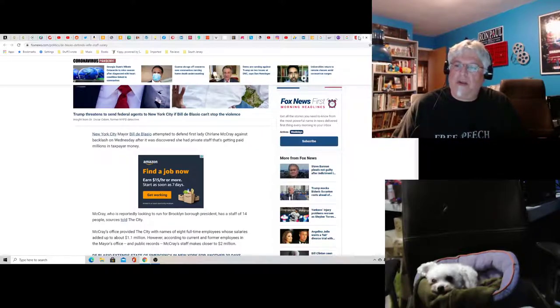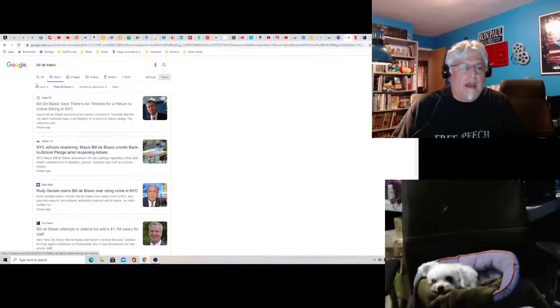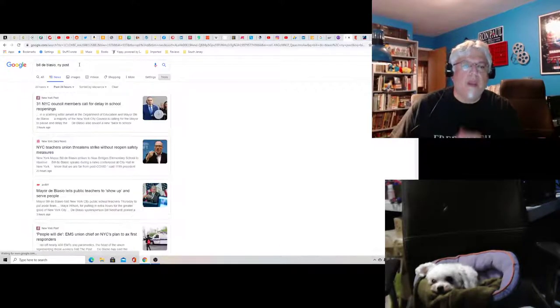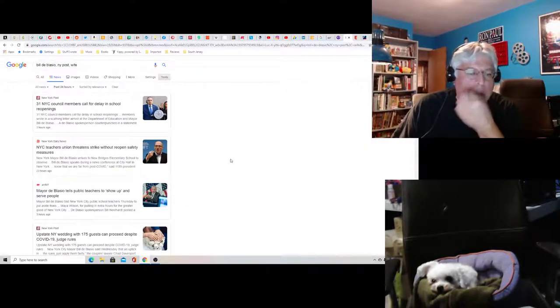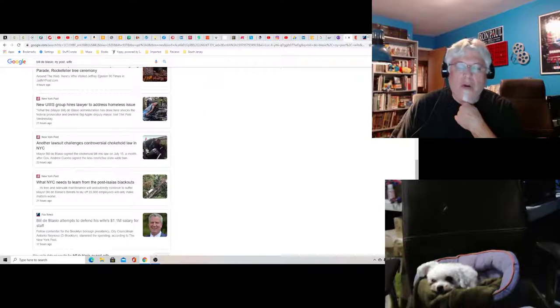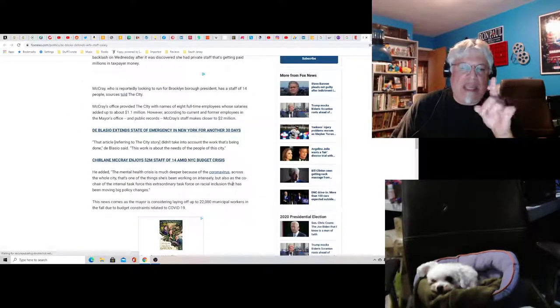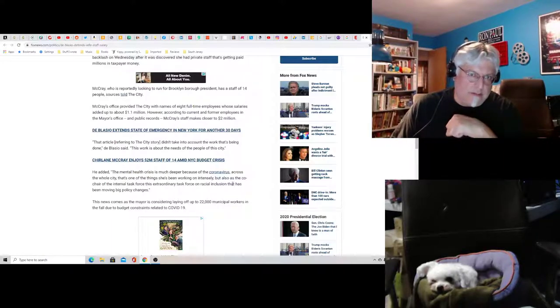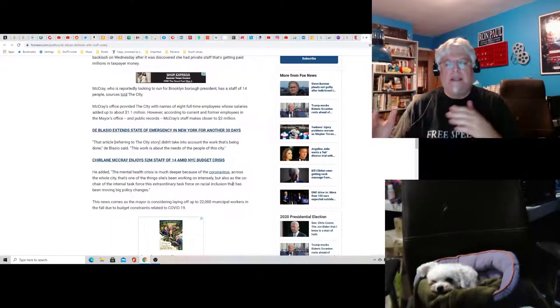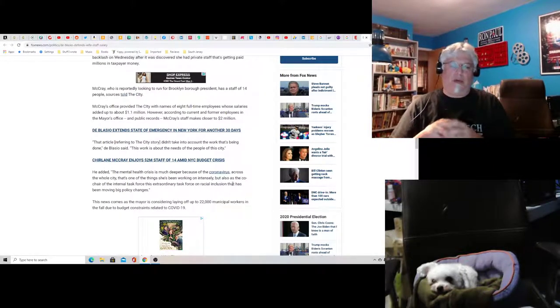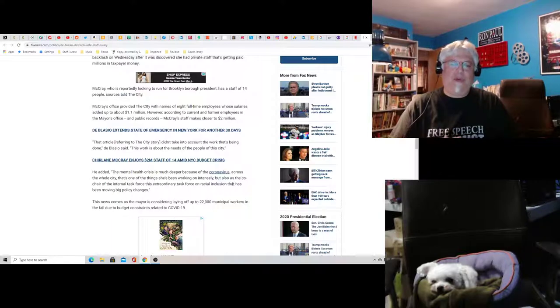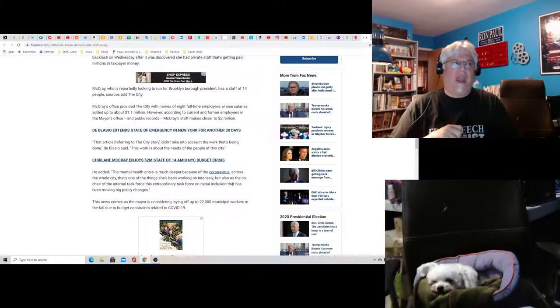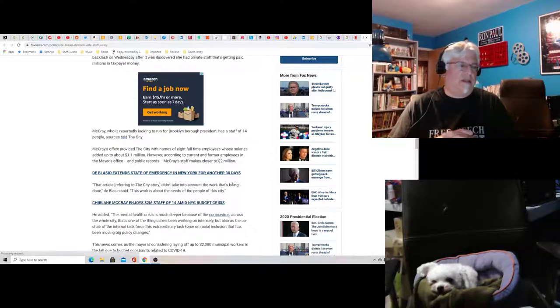And one of the people, I'm going to see if I can find the New York Post on this. One of the people is a videographer. I can't even find it. One of the people is a videographer who gets paid $70,000 a year to shoot videos of his wife making cookies for YouTube, basically. It's just an outrage.